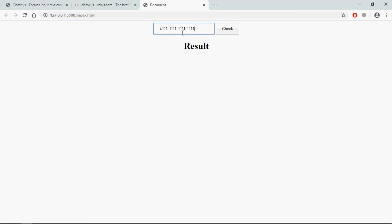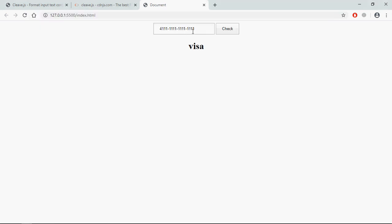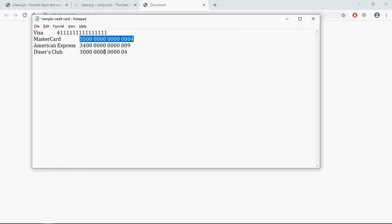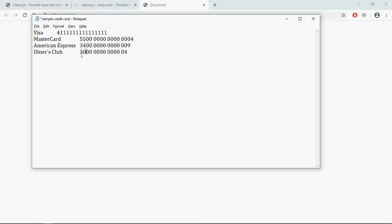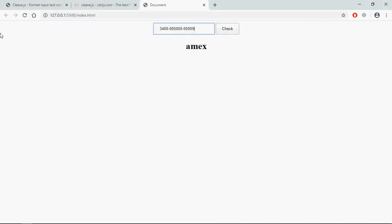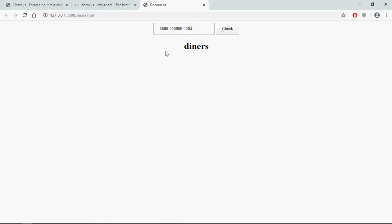See, now we are getting the formatting. Click on check button, you'll get Visa. Let's copy this card number, it is Mastercard. See, let's try this one. So we are getting Amex, it is American Express. Copy this, paste it here.